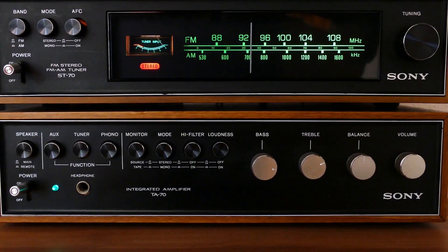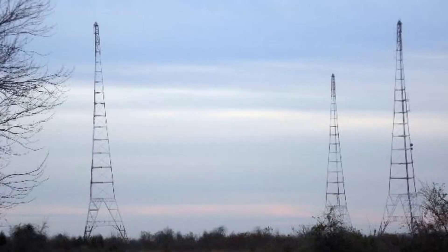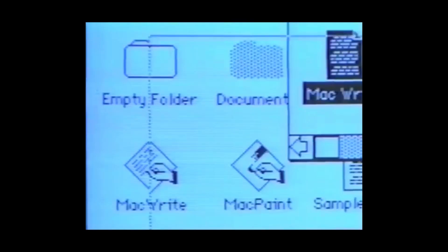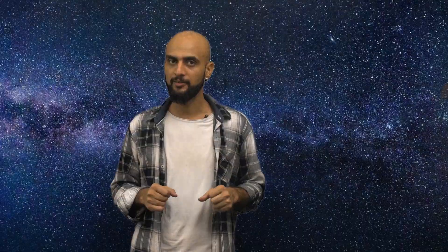Wireless technology started as a way to send audio programs through the air in the form of radio waves. Then pictures were added to the mix and TV was born. Computers and internet took a longer time — remember those dial-up modems? Today over 80% of people use wireless technology to access the internet.